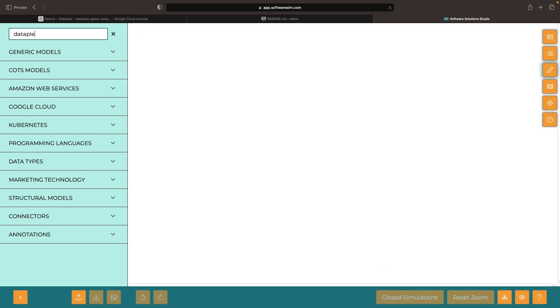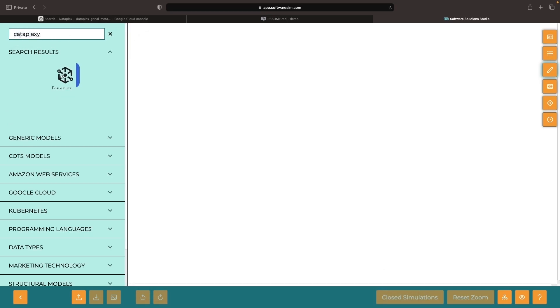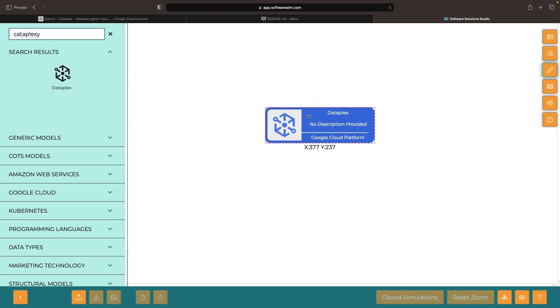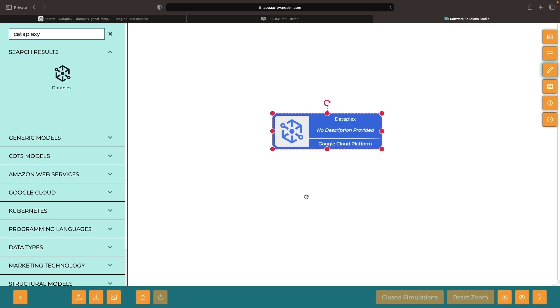While the concepts discussed are relatively cloud-agnostic, we will use a specific data fabric technology, Dataplex, on Google Cloud as an example.